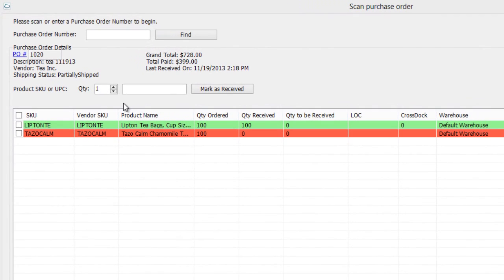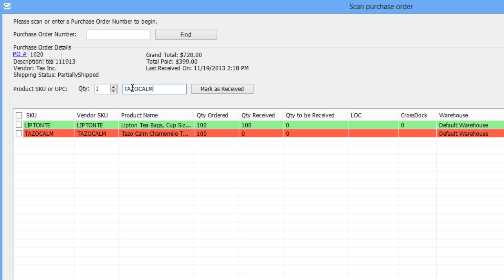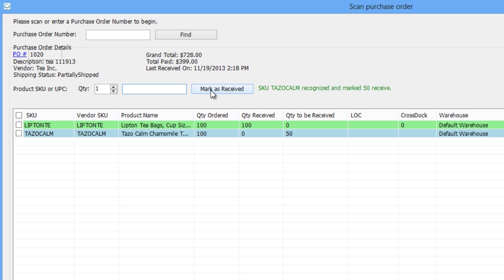Purchase orders can be partially received as well. This includes both receiving a partial quantity of an item and receiving a specific line item of a multi-item purchase order. When an item is only partially received, the row will be colored blue.